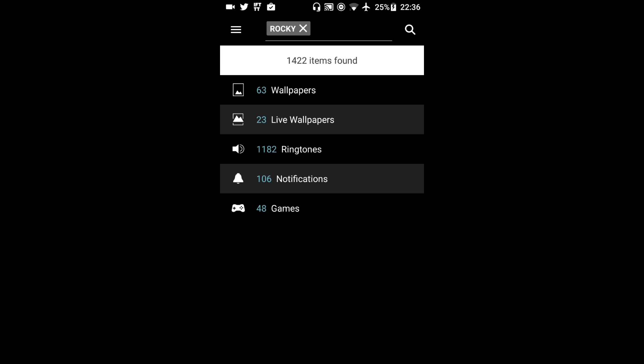So whenever you type in whatever song that you want it will give you a few different options. Give you wallpapers, live wallpapers, ringtones, notification tones and games. Again for this video I'm just going to go through the ringtones. So let's go into ringtones.